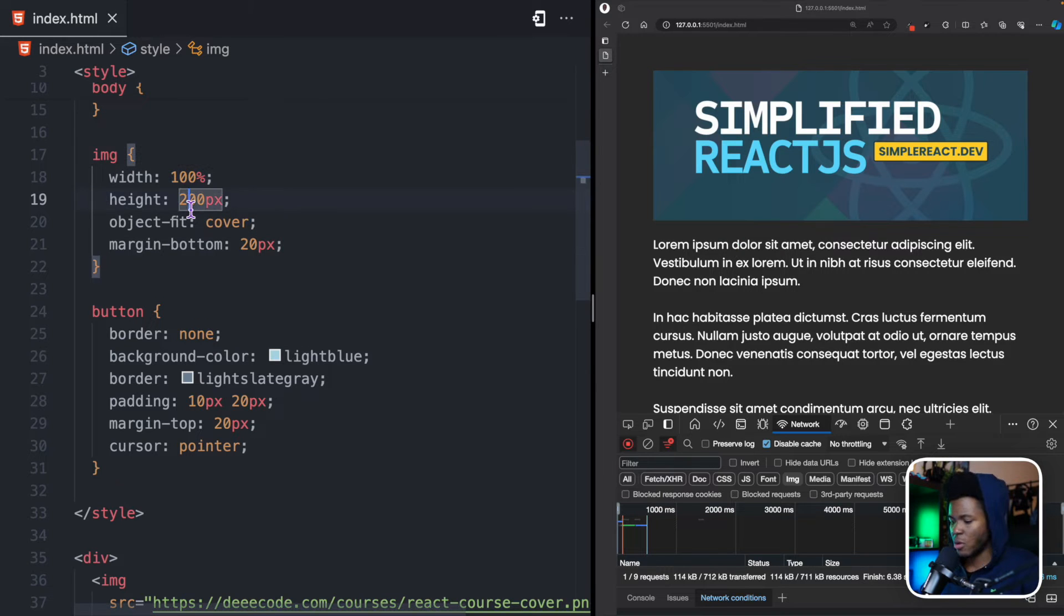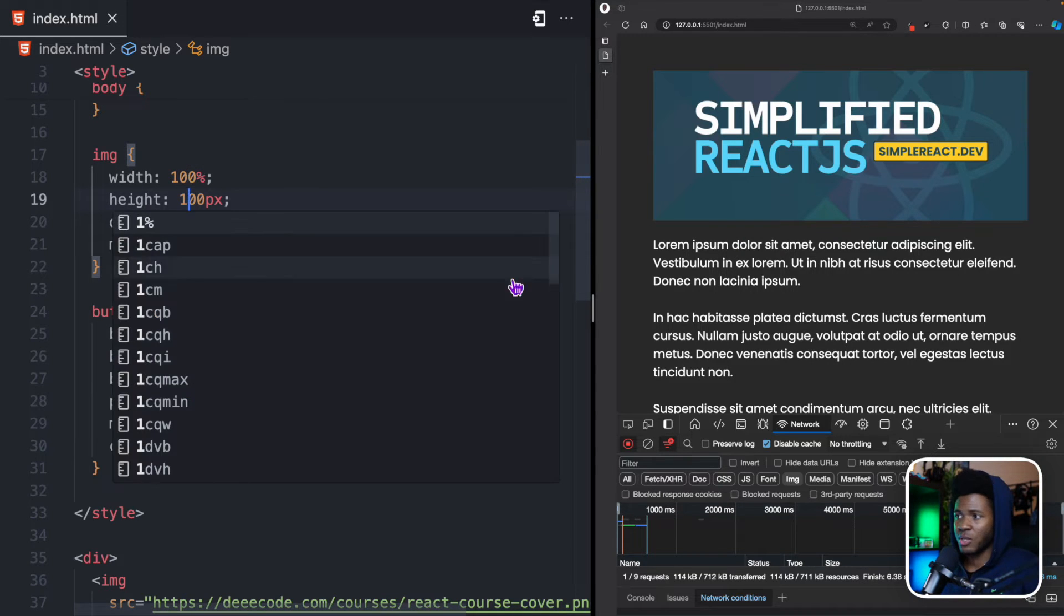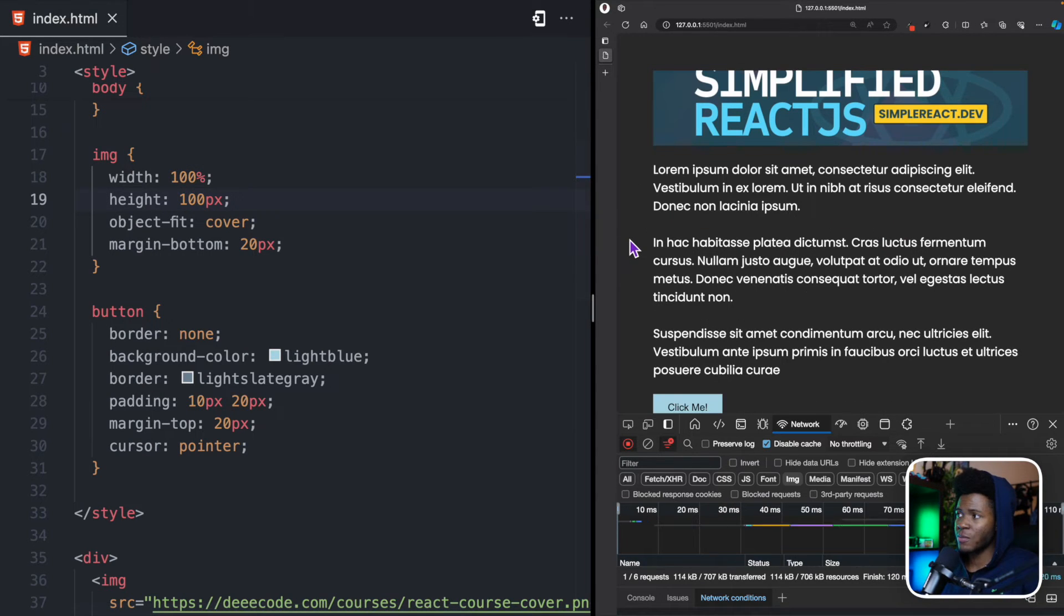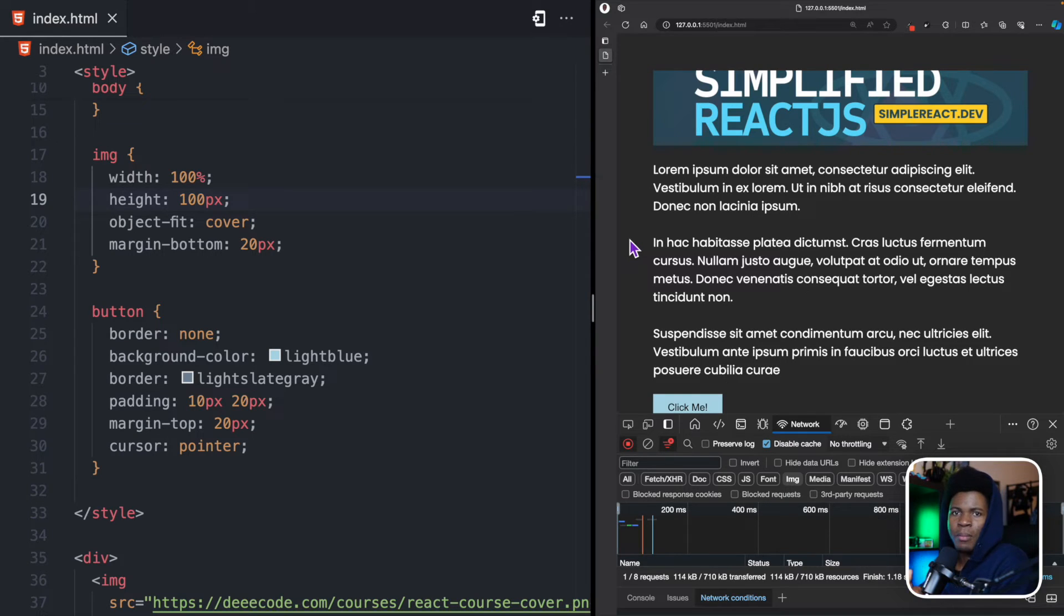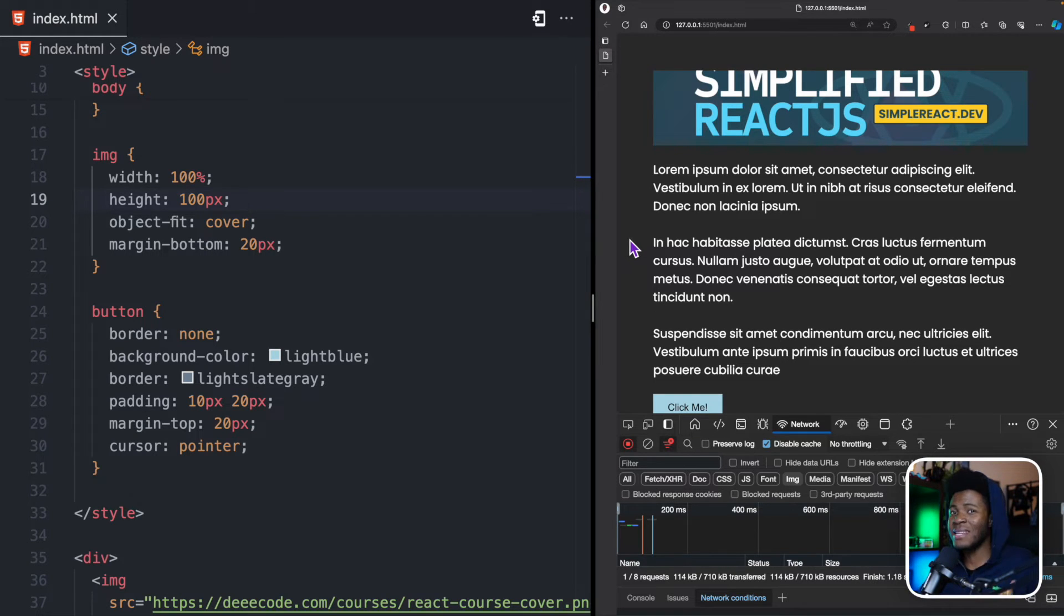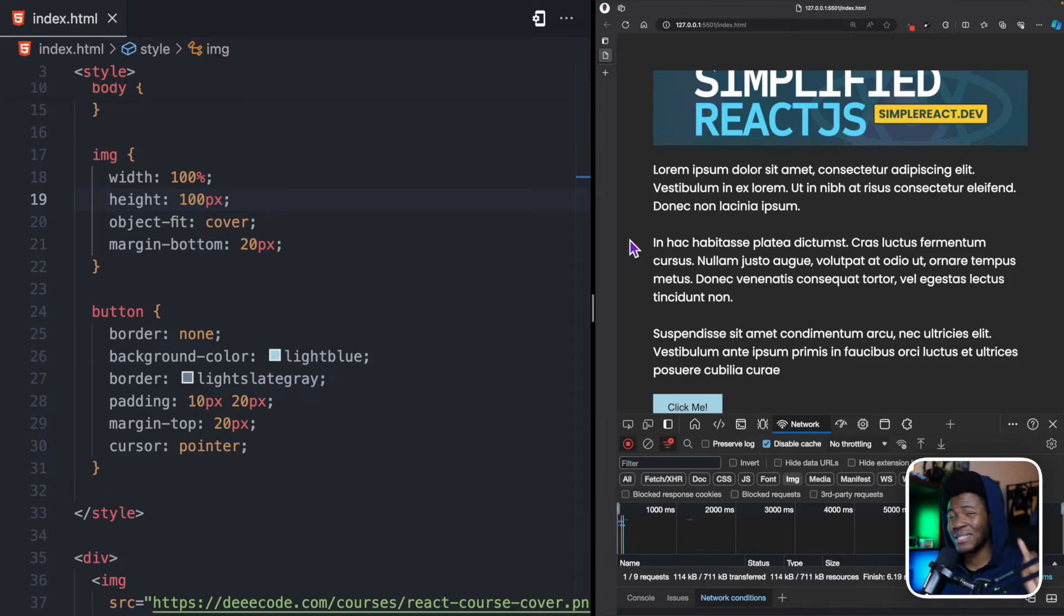But what you notice now is that the image has now zoomed in. I can make this even more obvious by making this 100 pixels. So, you can see it has even zoomed in more. So, how can I ensure that I am maintaining the aspect ratio, but I still do not lose out on layout shift?